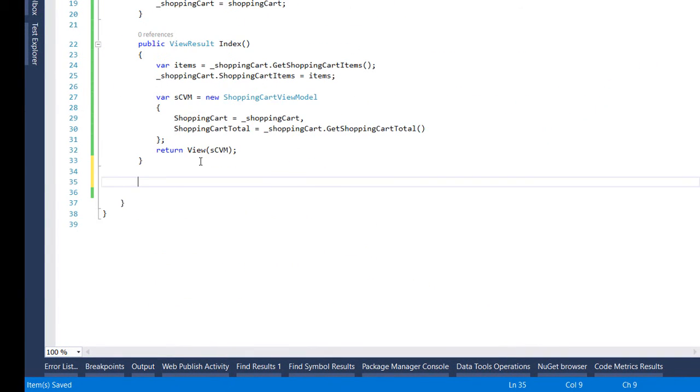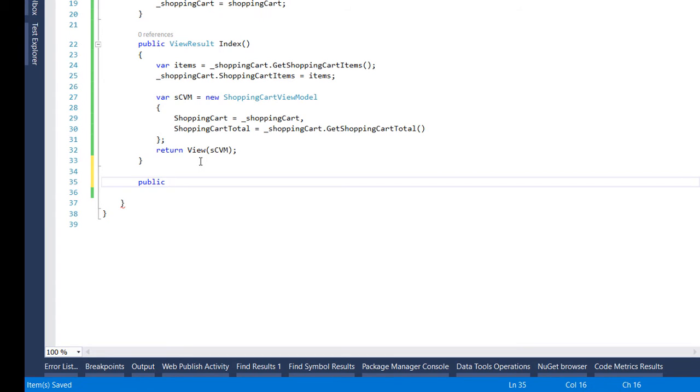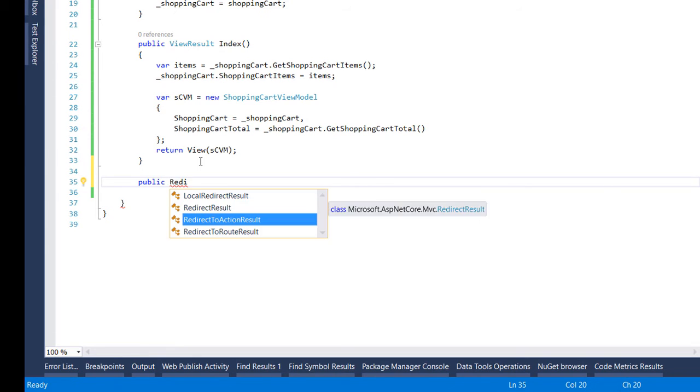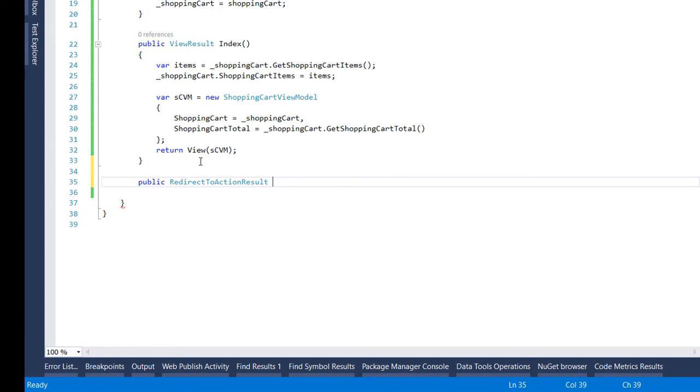We want to give the user the possibility to add a drink to the shopping cart but we are not going to implement the logic inside here we are going to simply redirect him to another view where he can actually confirm that he wants to add the item so for that we create a new action of type redirect to action result and we name it add to shopping cart.